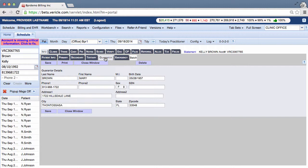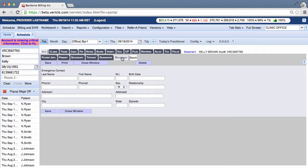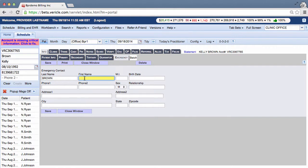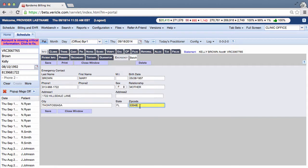Now lastly, enter in the contact information for someone that the patient can rely on in a medical emergency under the emergency contact form. Here it is right here. In this case, let's say Kelly's mother is also her emergency contact. Though certainly, the emergency contact and the guarantor won't always be the same person. And once you're done filling in all the emergency contact information, you can go ahead and click save.